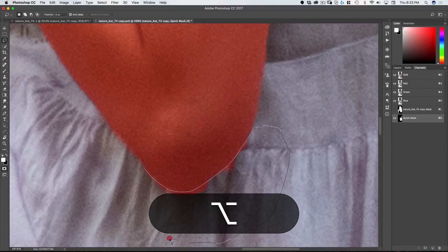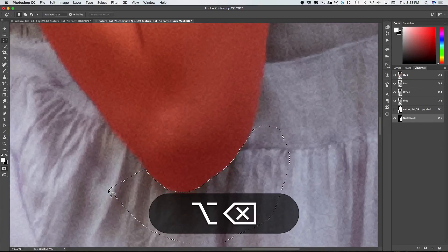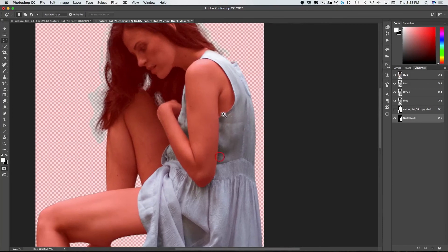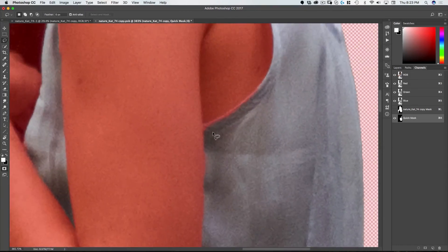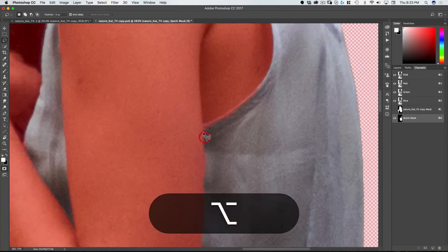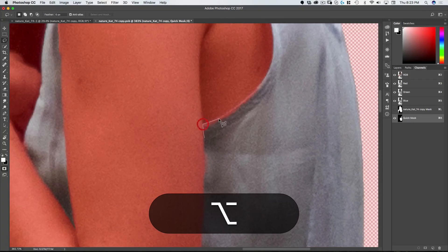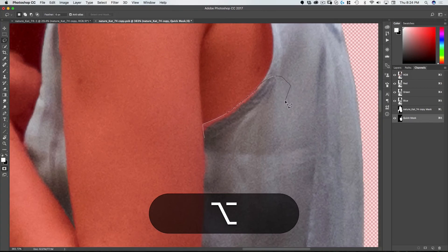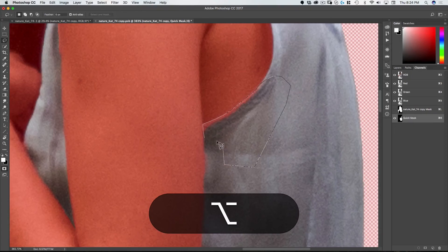There you go. As I'm using the lasso tool I hold down the option key and what that does is it changes the lasso tool from the normal lasso which is click and drag to the polygonal lasso which is click, click again, click again and so forth.